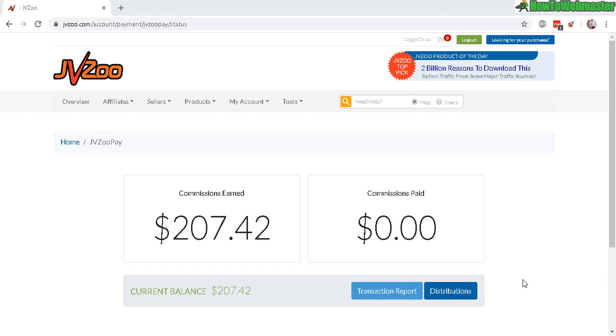Hello affiliate marketers, thanks for checking out another tutorial from How to Webmaster. Today I'm going to show you how to automatically withdraw your JVZoo affiliate earnings. I have to say, JVZoo makes this pretty complicated than it should be.